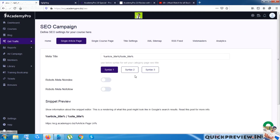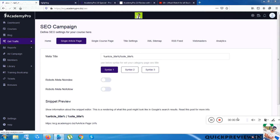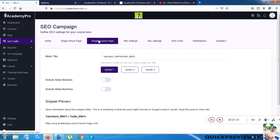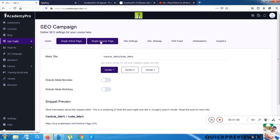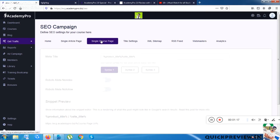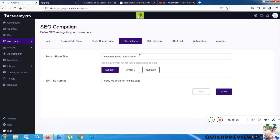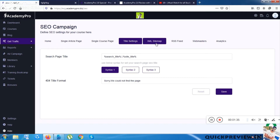There is a Single Article Page option — I believe that's for your blog. The next option is for your course. Then there are Title Settings, which let you configure your SEO title — one of the most important things for SEO. There is also an XML Sitemap option, which is good for SEO.